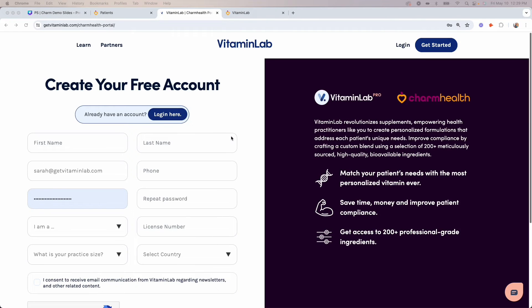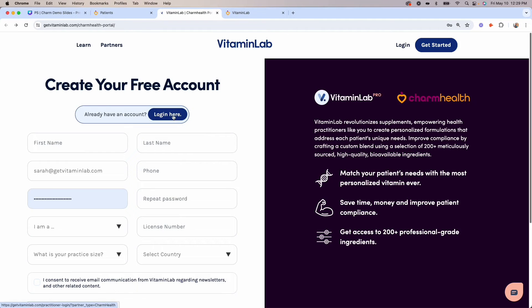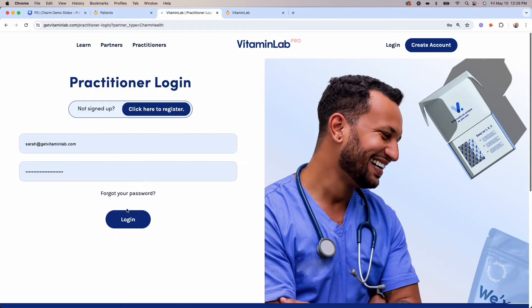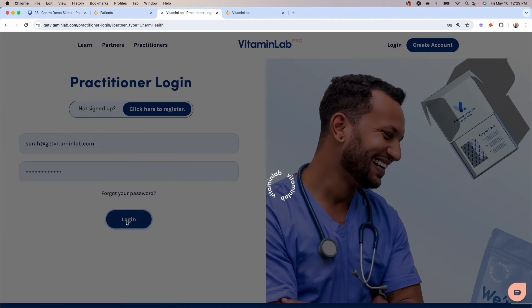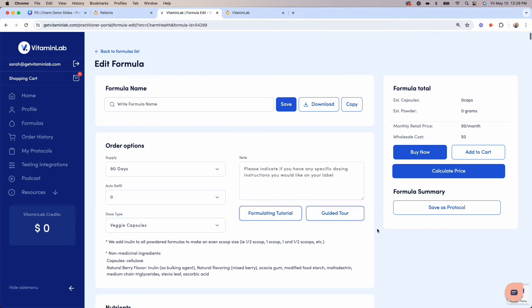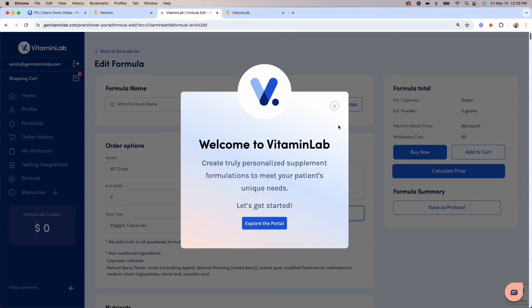If this is your first time in the Vitamin Lab Practitioner Portal, you'll register for a free account on this page. If you already have an account, you can log in here. Once logged in, you'll see a quick guided tour that you can come back to at any time by clicking this button.